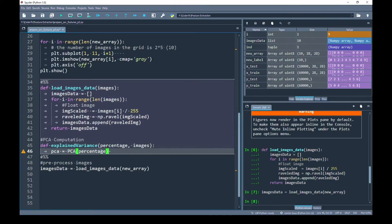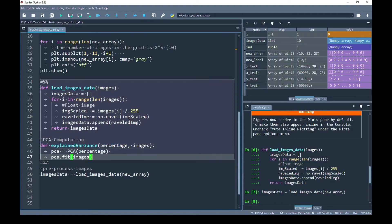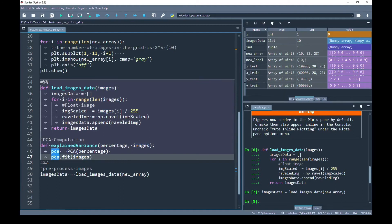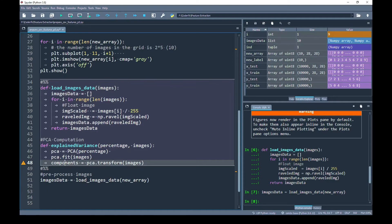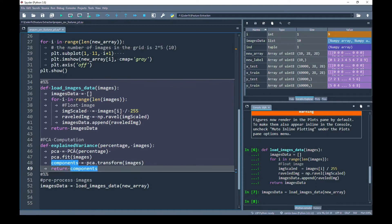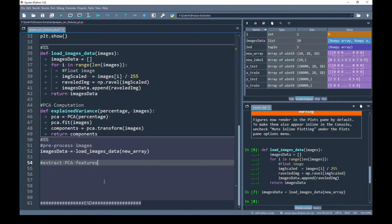Inside this function, using the percentage, first I have created the object of PCA and assigned it to pca variable. Next, I am going to fit my images dataset based on this PCA object. Once my dataset is fit, now I am going to transform my images dataset and the processed images will be returned into components variable. Finally, I am going to return the components.